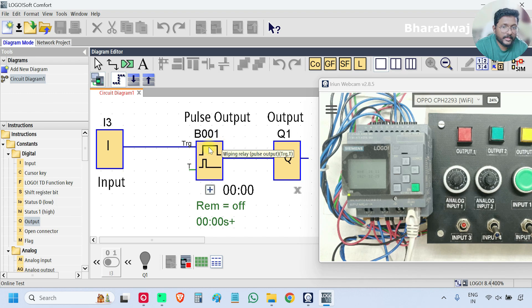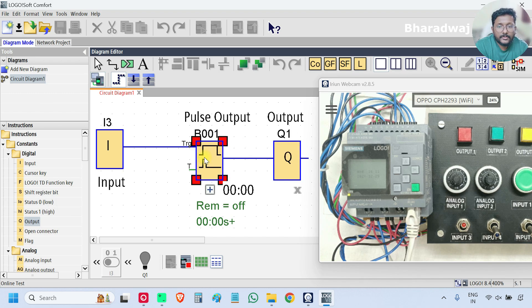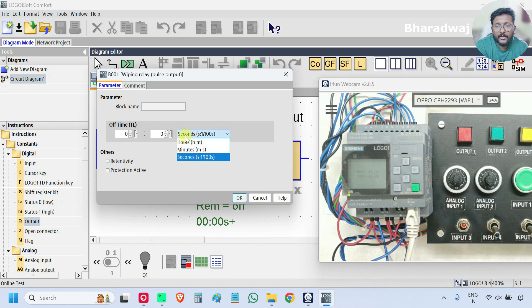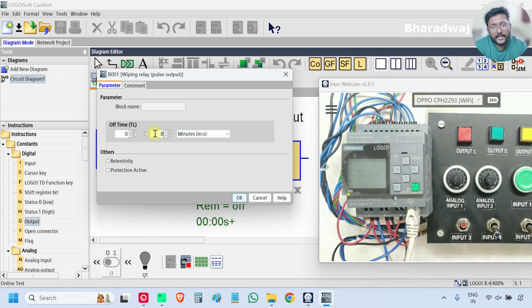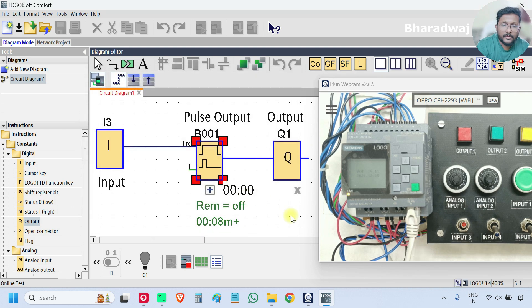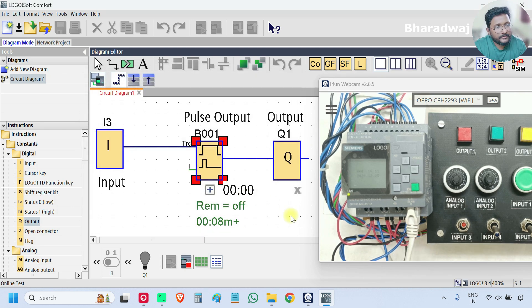Okay. So, first open the block properties and give some time, let's say 8 seconds. Okay. So, we will test the logic now.